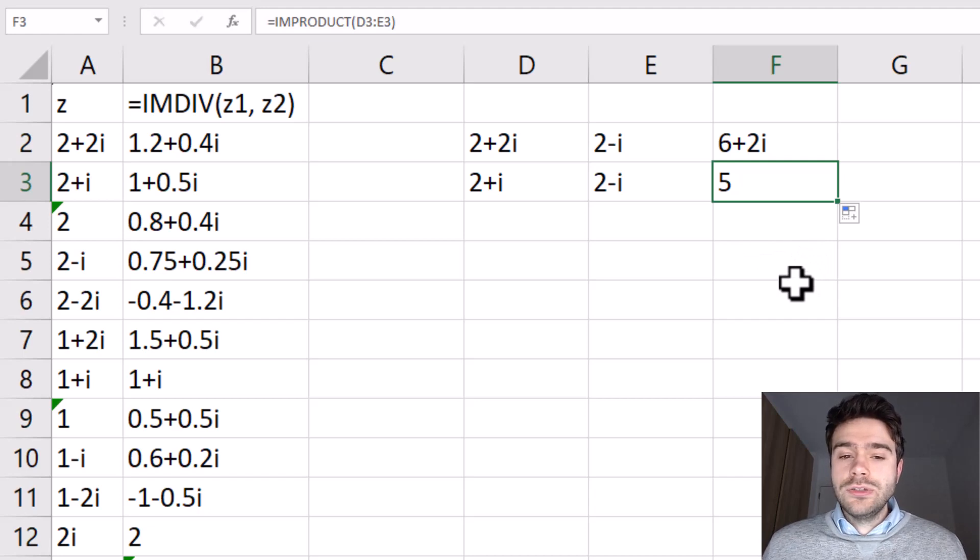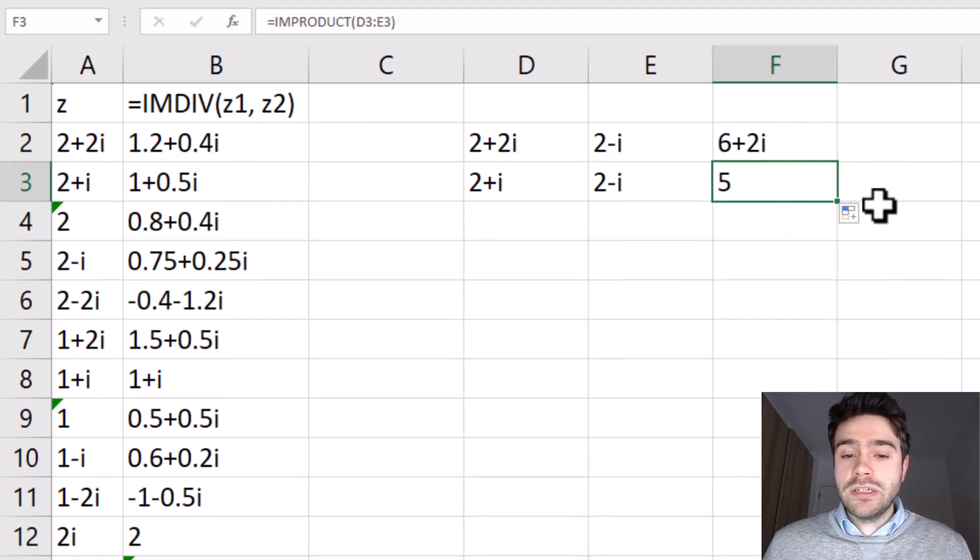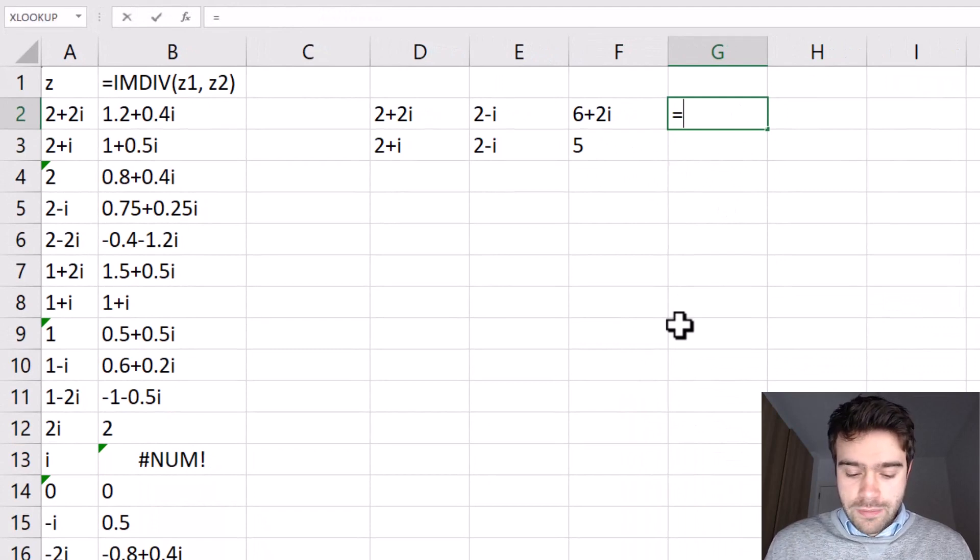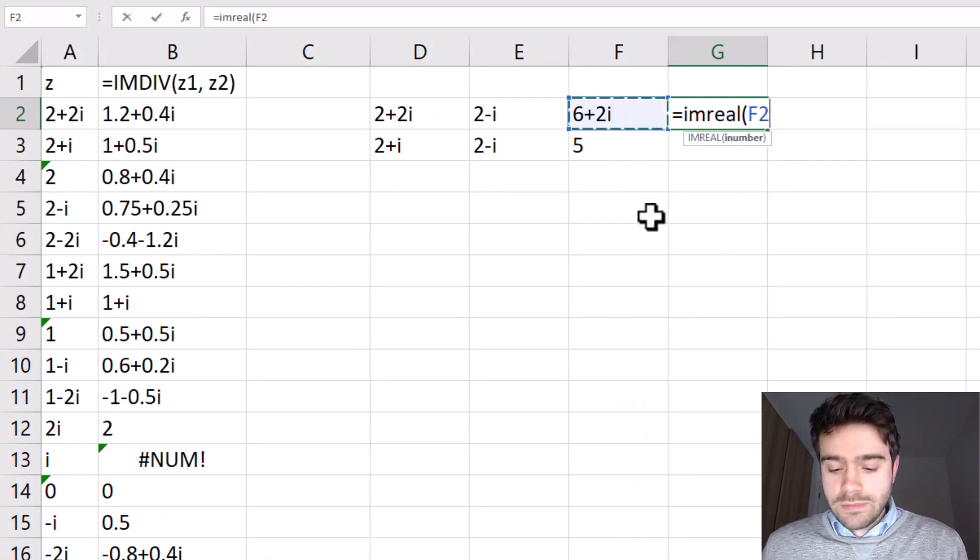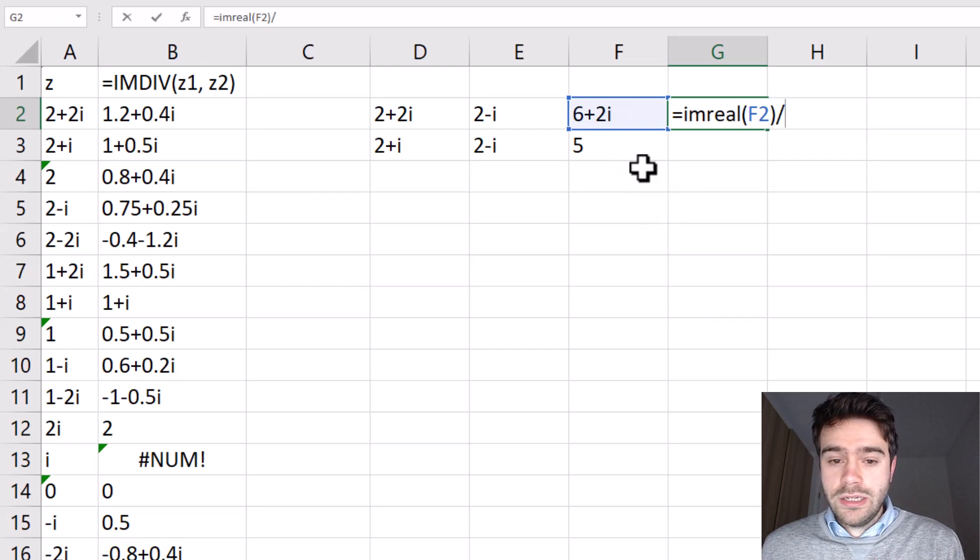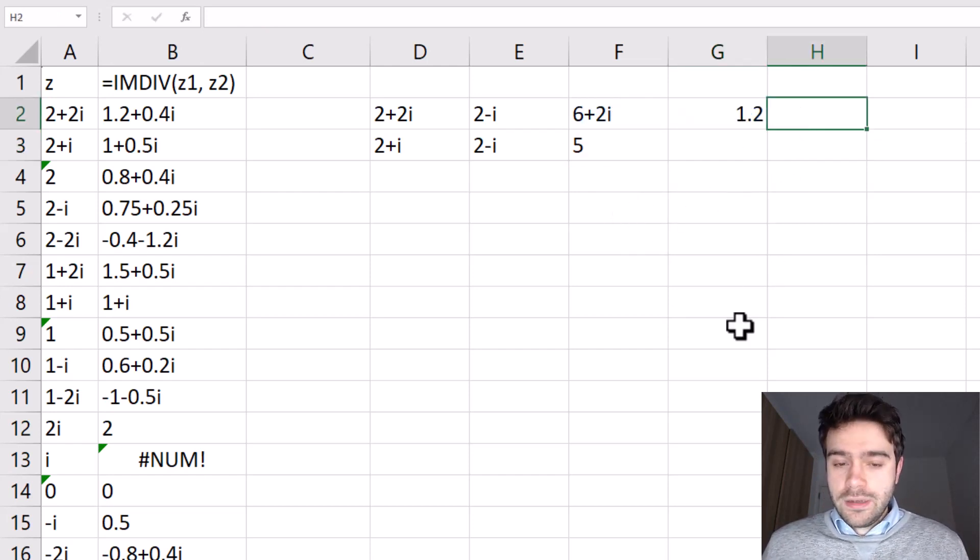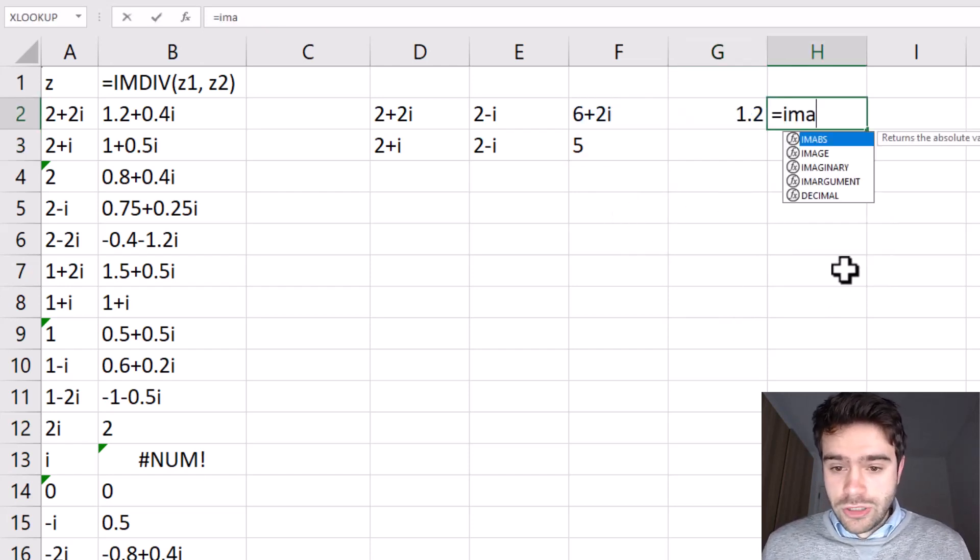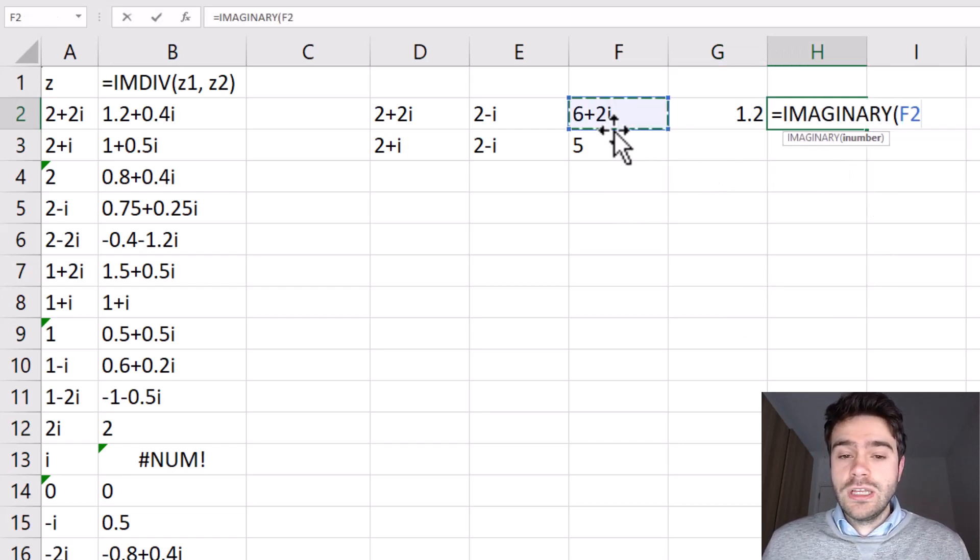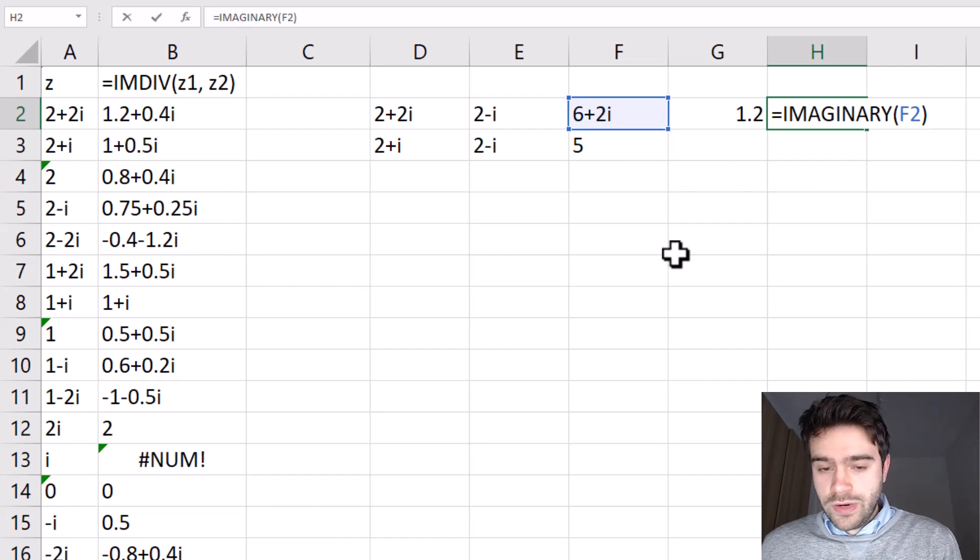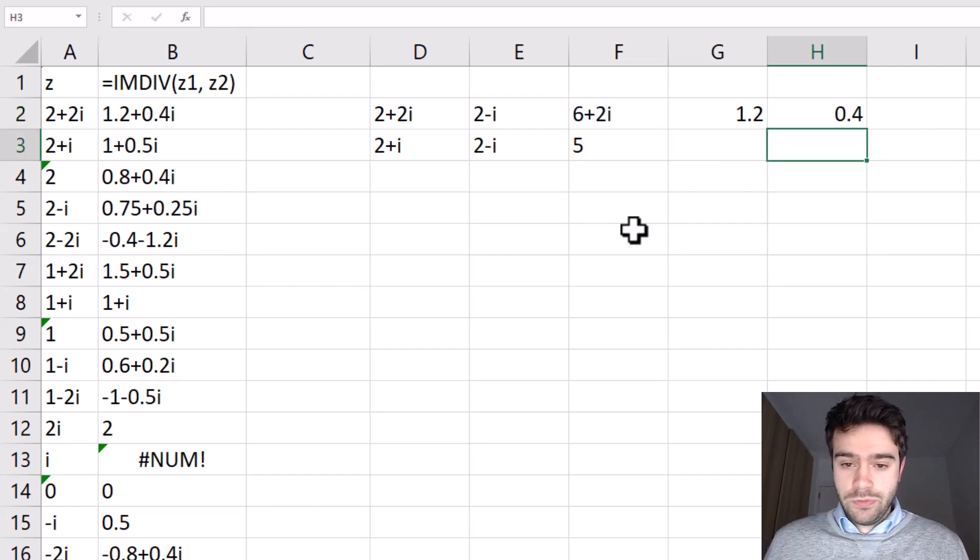So all that's left to do is we divide both the real and imaginary part by 5. So using the IMREAL function, we can take the real part and then divide this by the denominator, so we're getting 1.2. And then we can also use the IMAGINARY function to get the imaginary coefficient of the complex number. And then we also divide this by the denominator, which is 0.4.